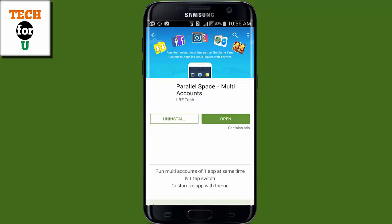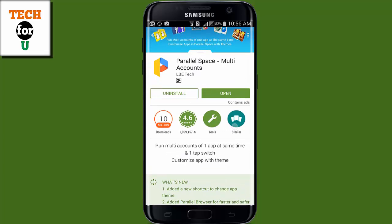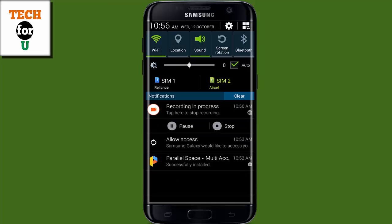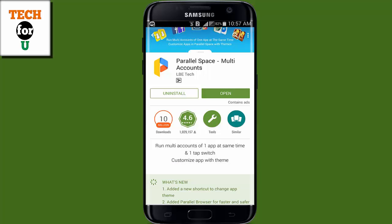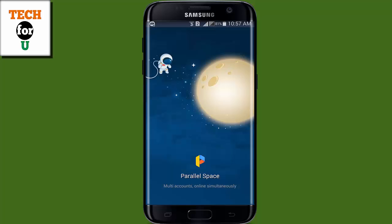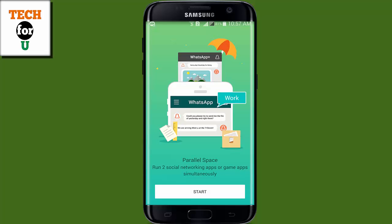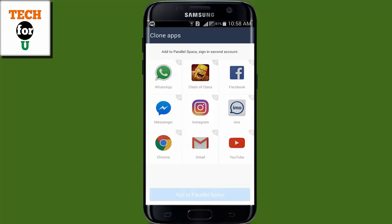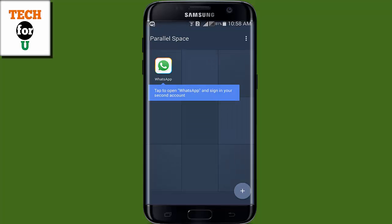Now go to the Play Store and download Parallel Space. I already downloaded and installed it on my phone. Open it, hit on Start, select WhatsApp, and hit on Add to Parallel Space.